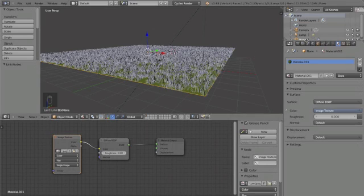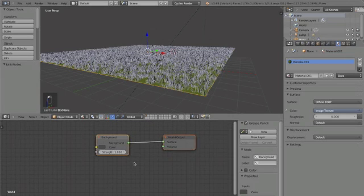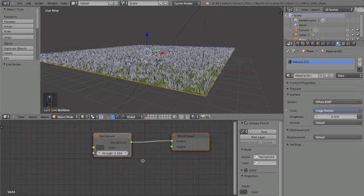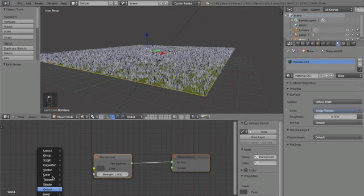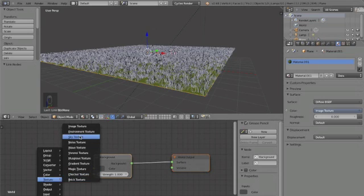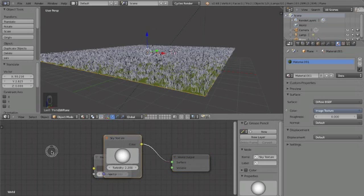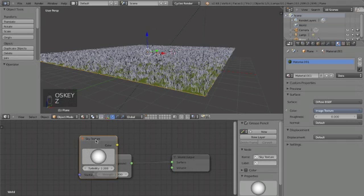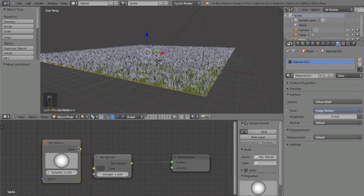And now we need to go to world settings, 'use nodes,' and we want to add a texture. And we want it to be a sky texture. That's not right there. And then connect the yellow dots.